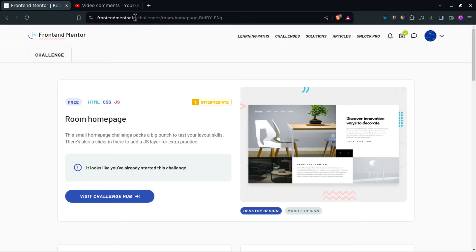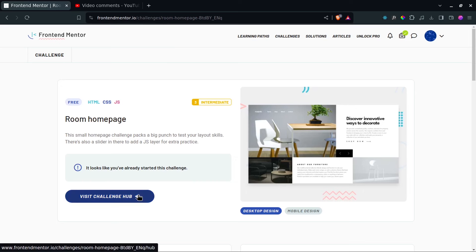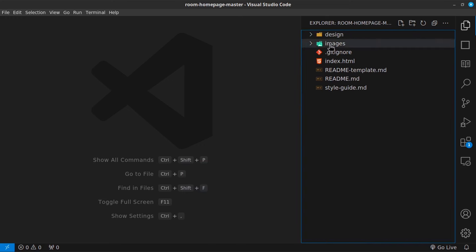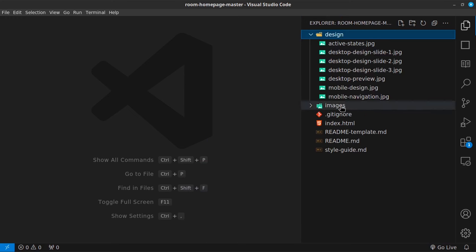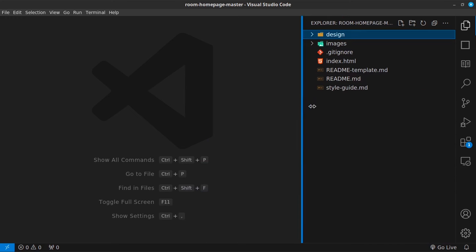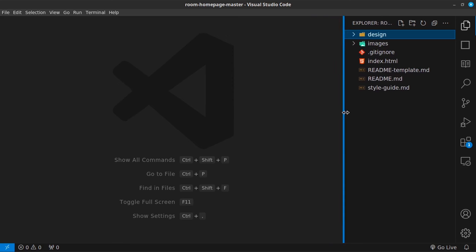You can head over into frontendmentor.io for challenges, and then you can search for this challenge. You can download the starter files and then extract them. And that is what I've done. So I have opened up the folder in VS Code, and this is what we have. We have our design folder, our images folder, our gitignore and our index HTML. And we're just going to be working inside this workspace.